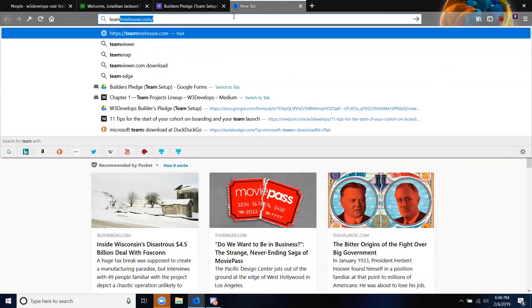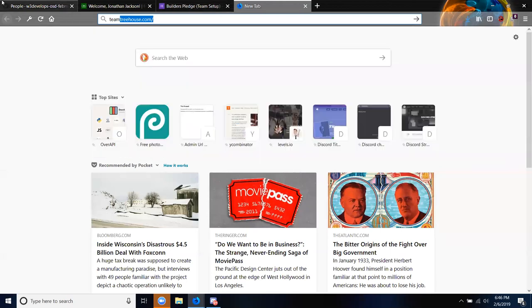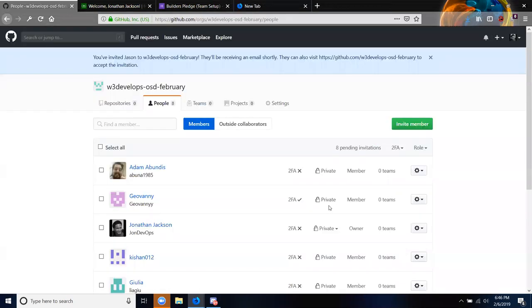Pat, would you do me a favor? While everybody's onboarding and accepting their emails into the organization — I'm going to pause the recording.